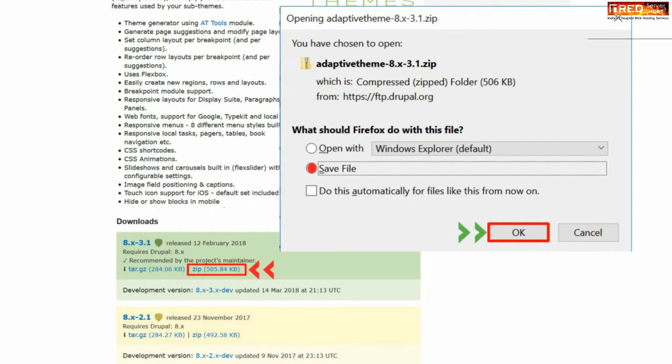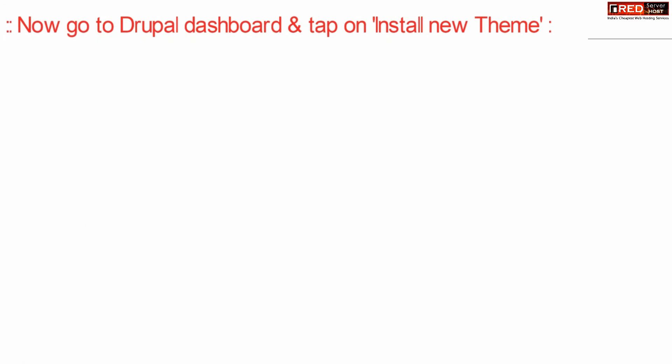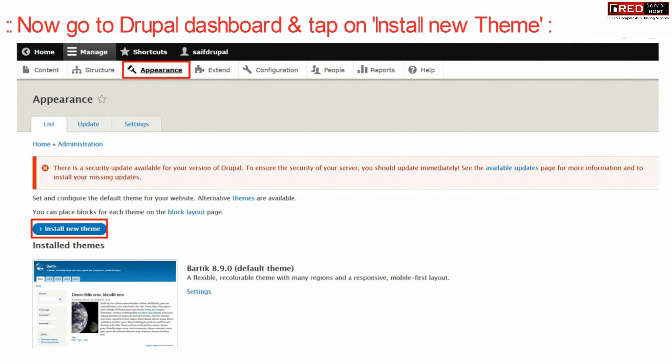Once this theme is downloaded to your local PC, go to your Drupal dashboard and click on install new theme.